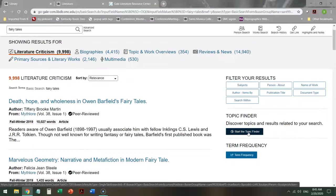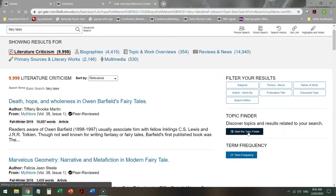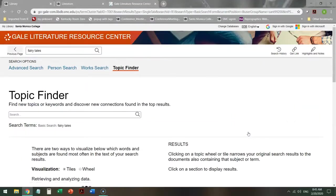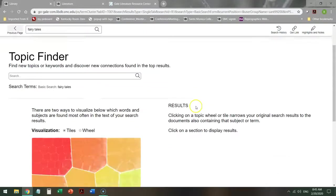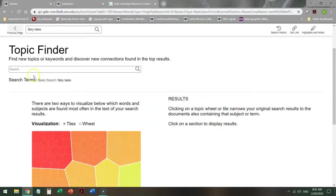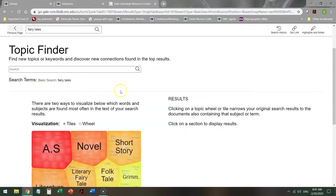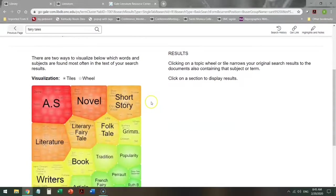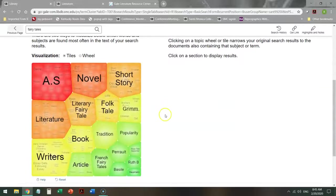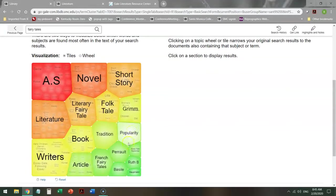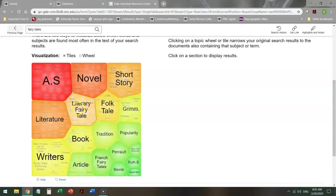I like starting here. When you go into the topic finder, you can either add new terms, or you can take a look at the terms that came up with your original search. You can look for literary fairy tales, French fairy tales, tradition, Grimm.